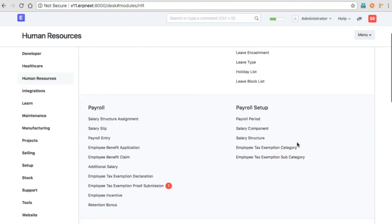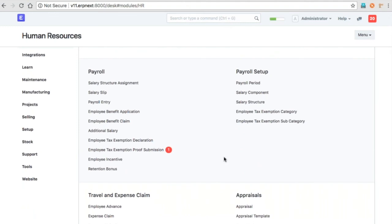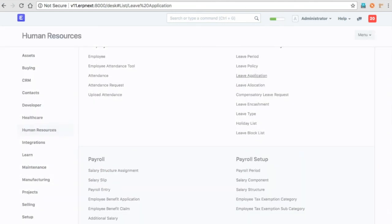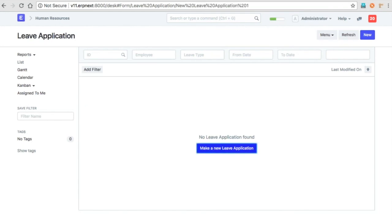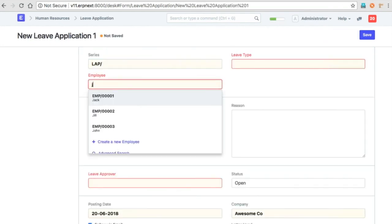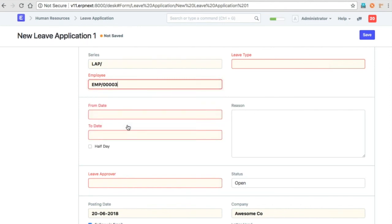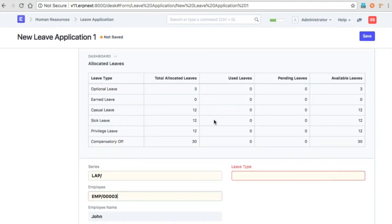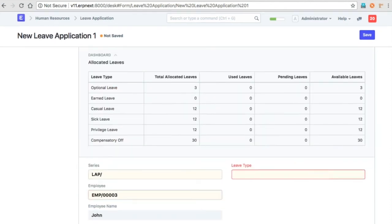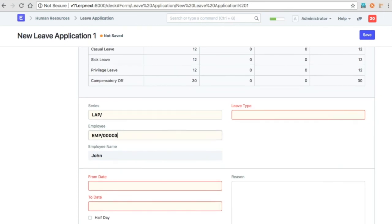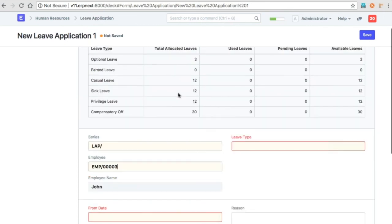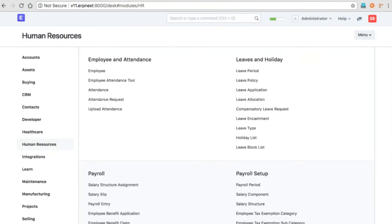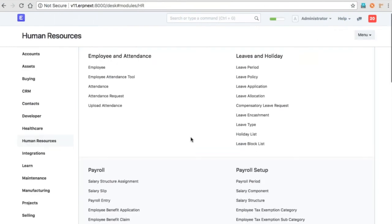Now moving on to leave application—it's been refactored. If you select it, it will show you the list of leaves which are allocated and the balance of the leaves. The behavior is almost the same; the only thing is the employee gets to see the status of their leaves.